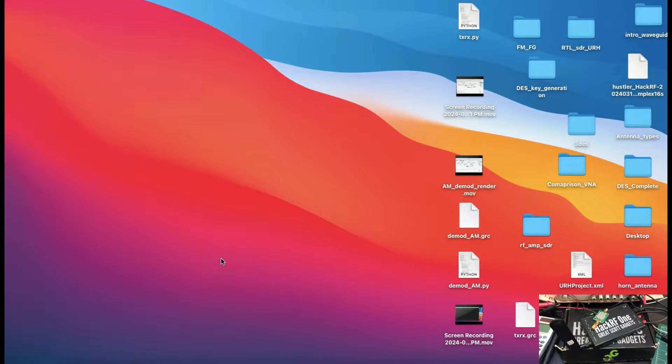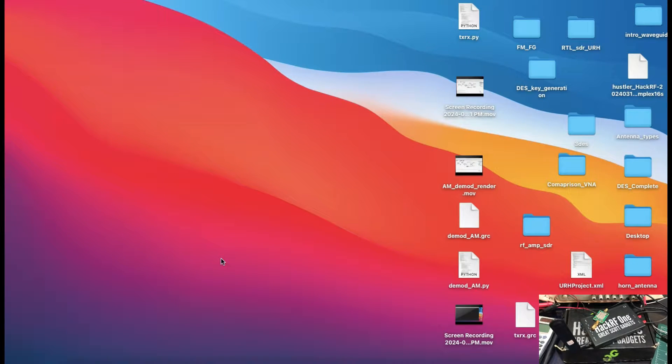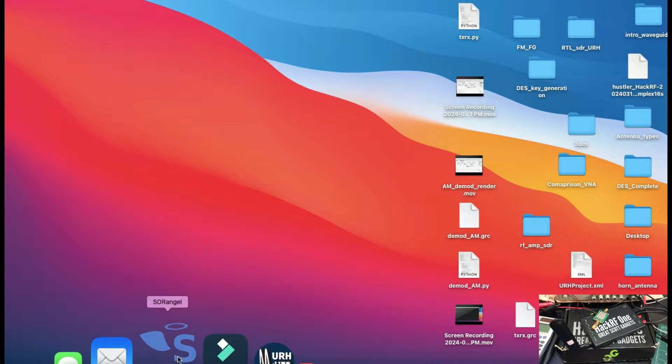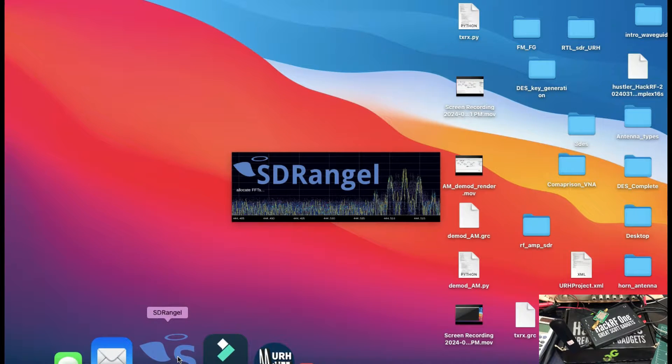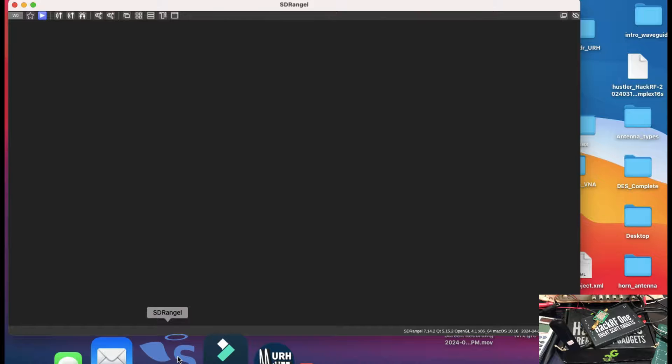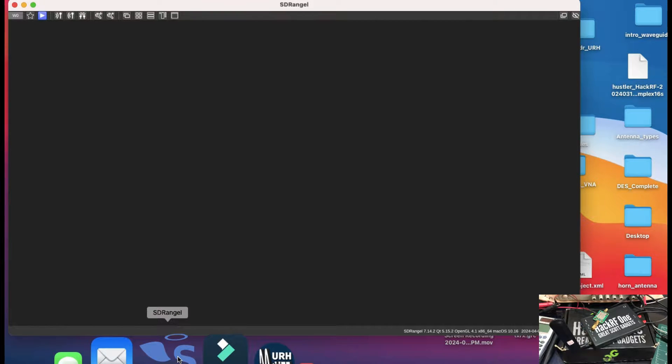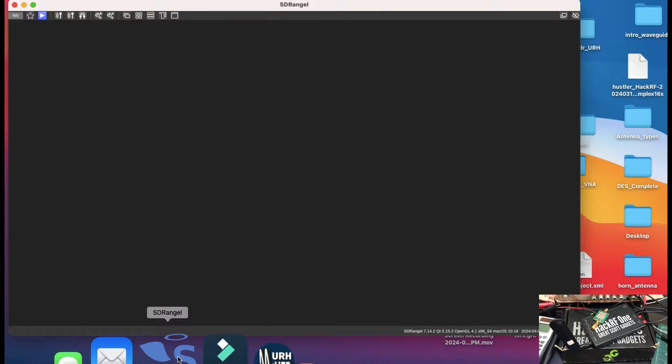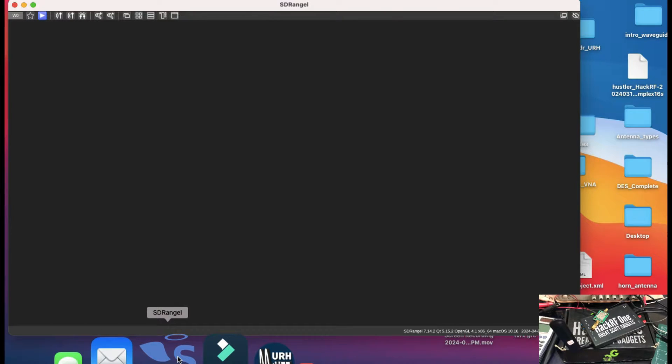Welcome back to my channel. Today I'm back with a video on SDR Angel. SDR Angel is a software that will allow you to transmit or receive signals using your SDR platforms, for example if you have HackRF like the one that I have, or you can use your RTLSDR dongles. There are multiple supported devices available.